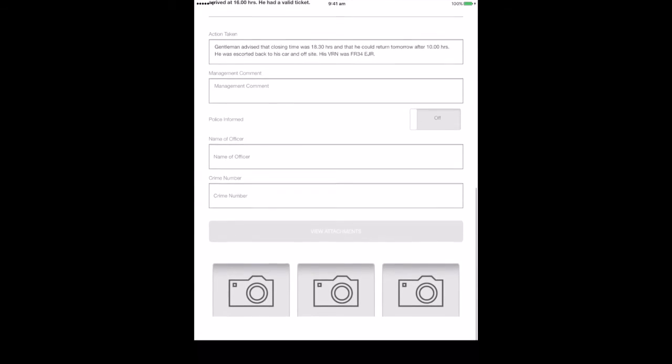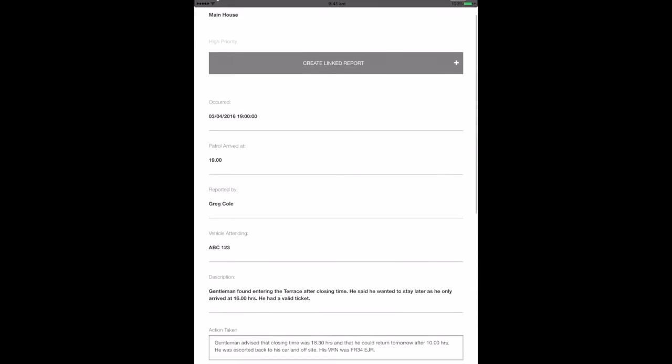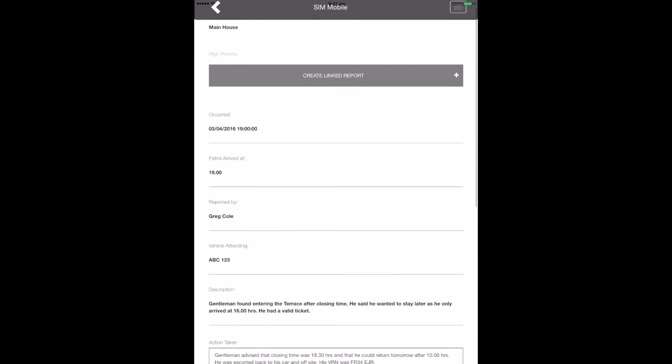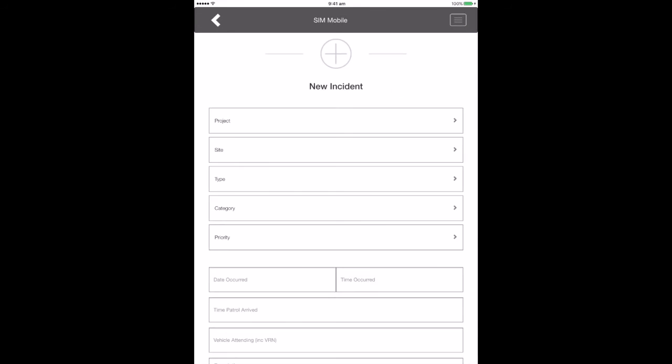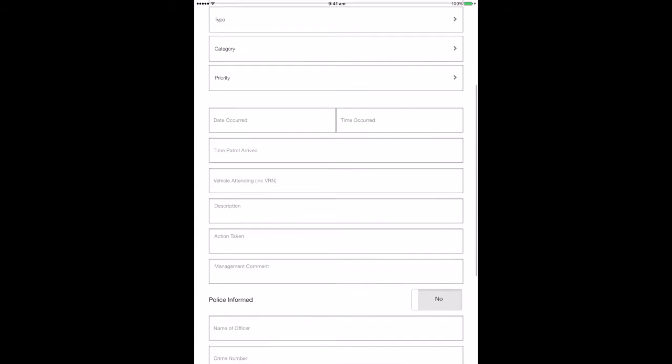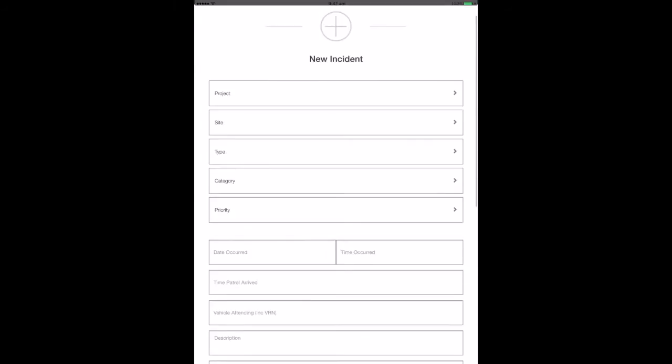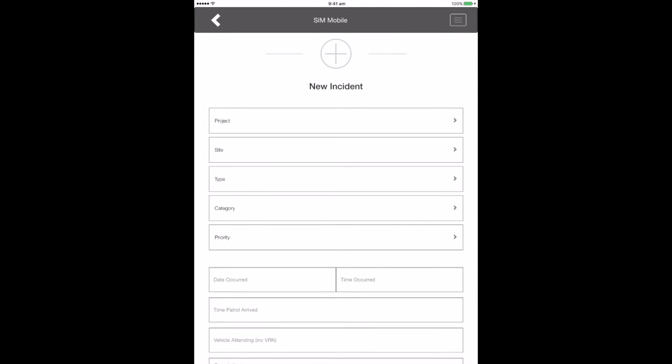When viewing a previously logged incident, you can press create linked report if there is another incident which is linked or you wish to add further information to the previously logged incident.